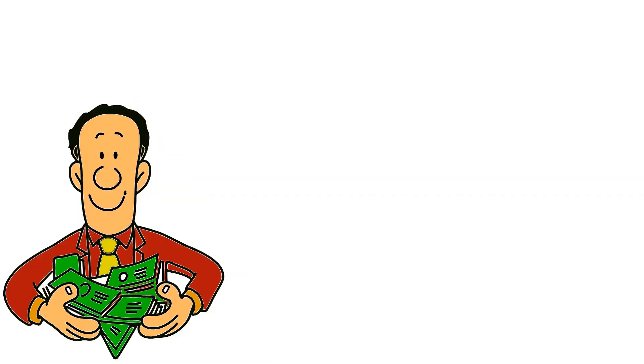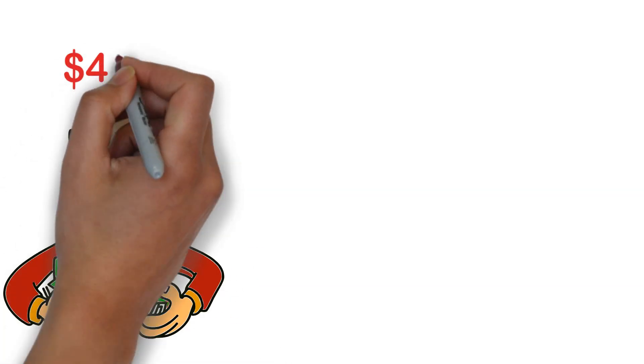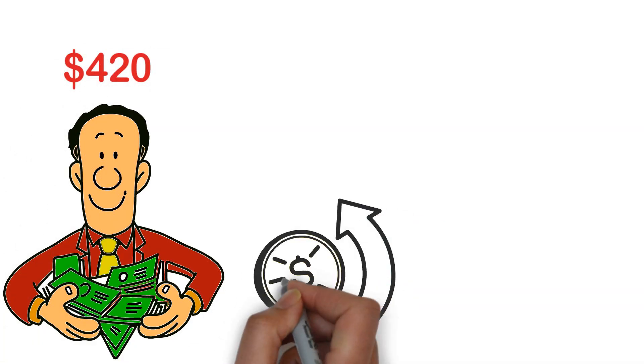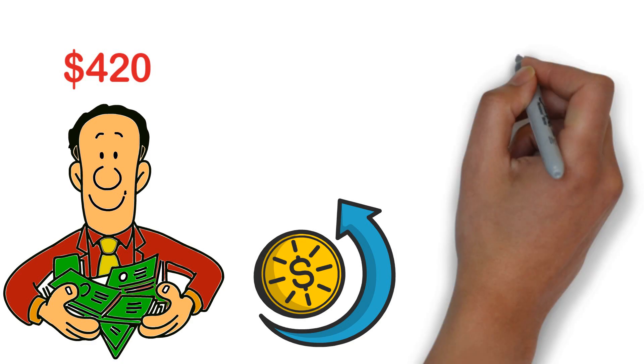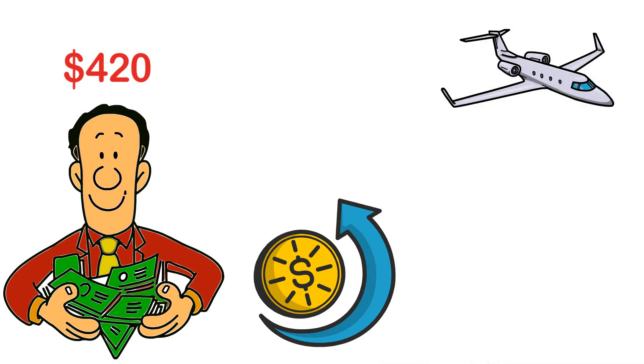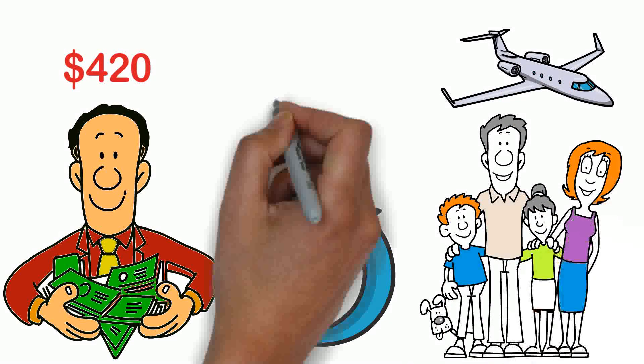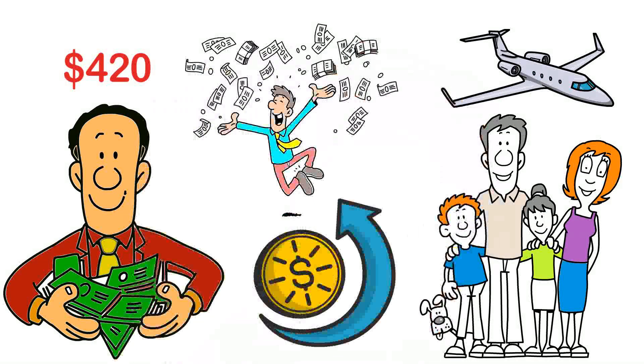This guy just went from broke to making $420 in sale almost every day so quickly that he was able to travel the world, buy his family and friends everything they wanted.